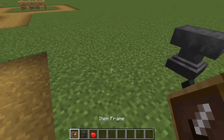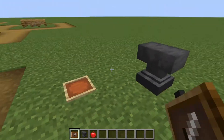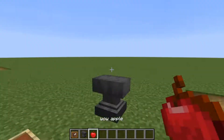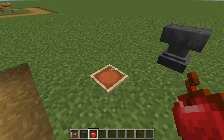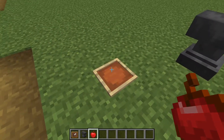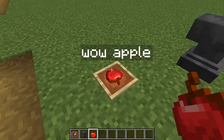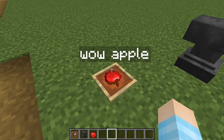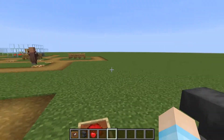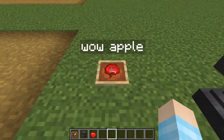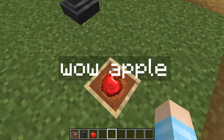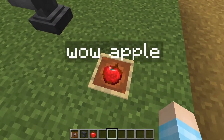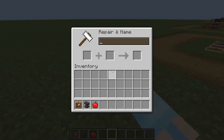So you can place your item frame somewhere and take your 'Wow Apple,' or whatever you named it, and place it into your item frame. Now when you have your cursor over it, it's gonna show 'Wow Apple.' Now you don't need to name it 'Wow Apple' — you can name it anything.